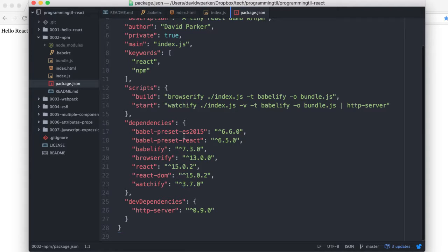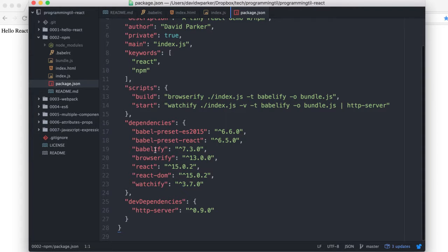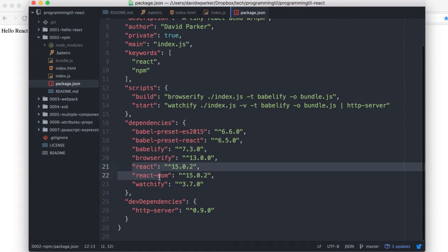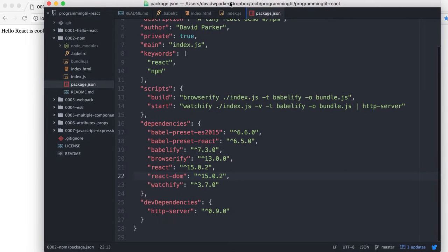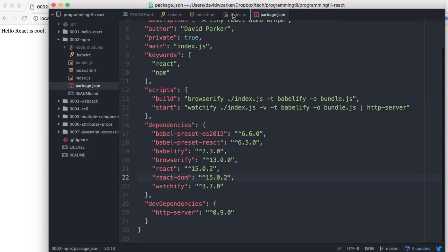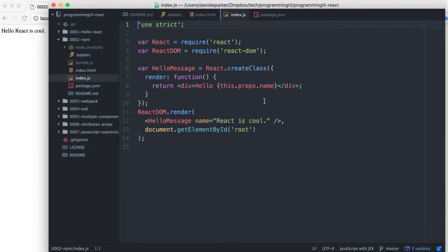We'll have the babel presets for being able to use ES6 or 2015, react, babelify, browserify, react and react-dom, and then watchify which allows us to have it automatically restart whenever we save something.